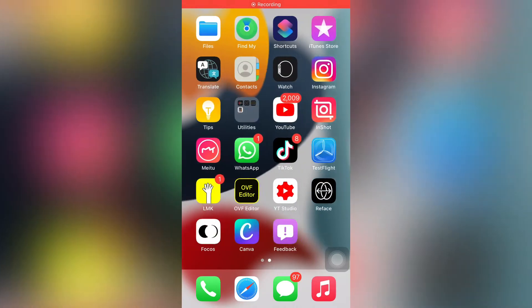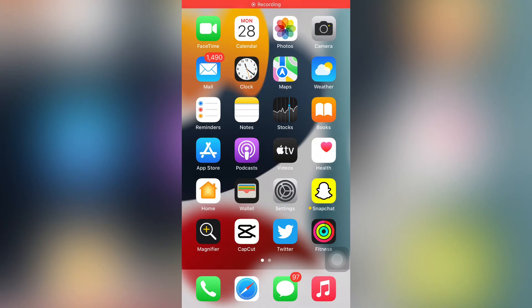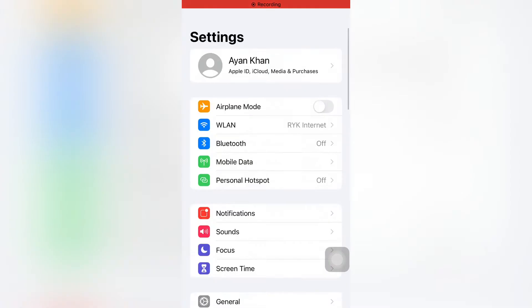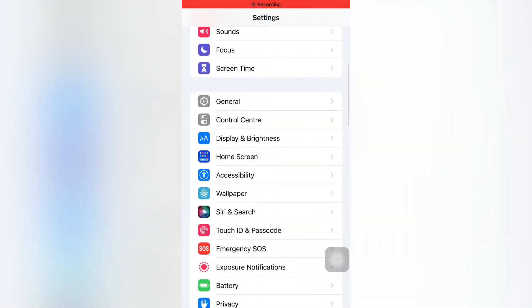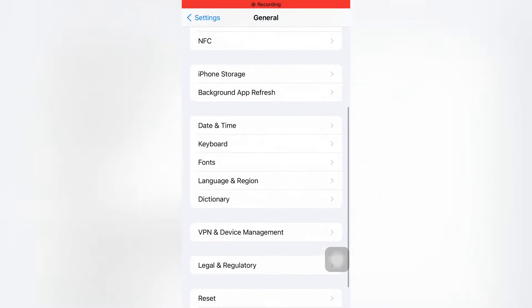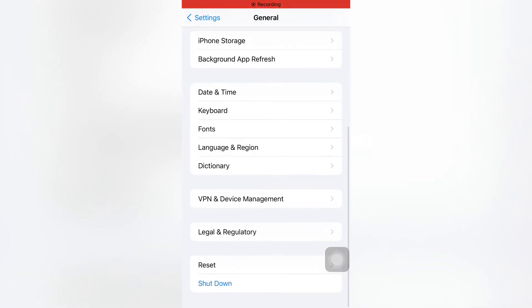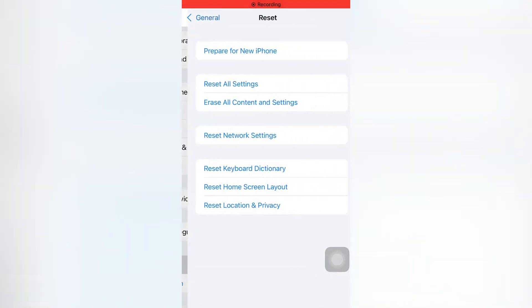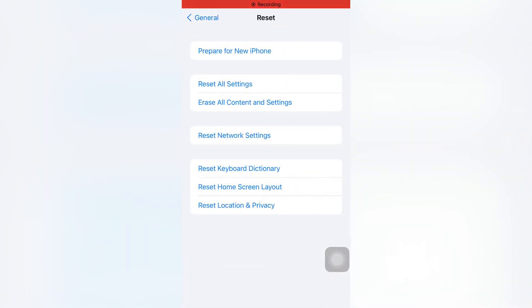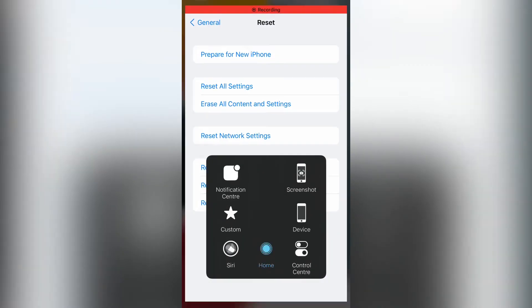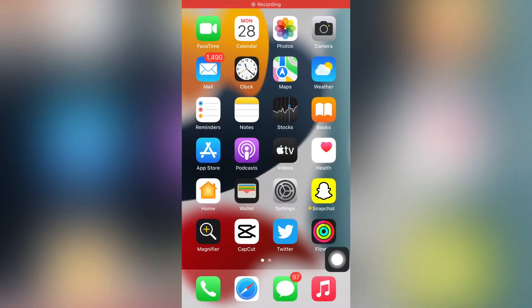If that method is not working, move to the next one. Open your iPhone Settings again, tap on General, scroll down and tap on Reset, and reset all network settings. This can easily fix that issue.